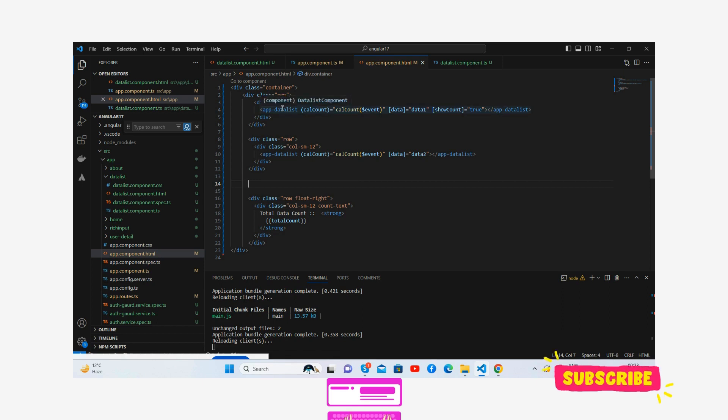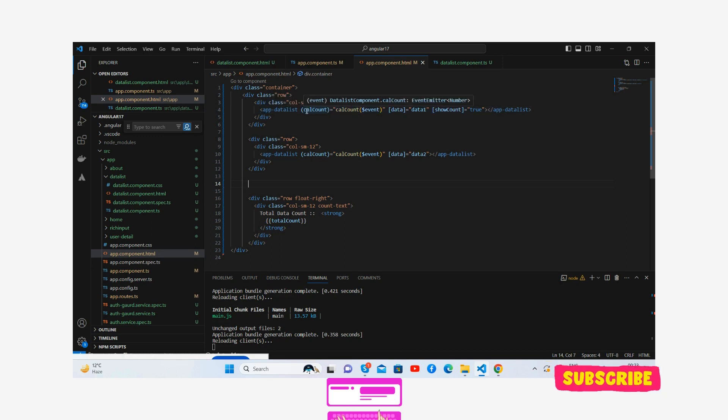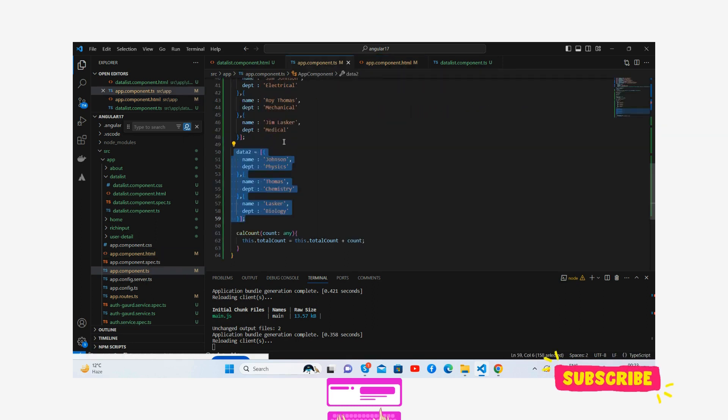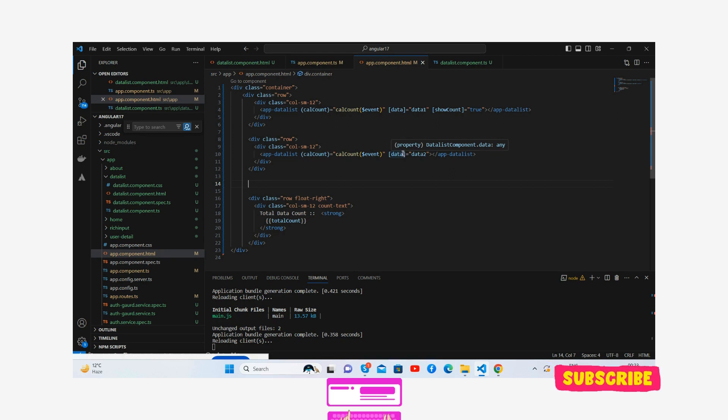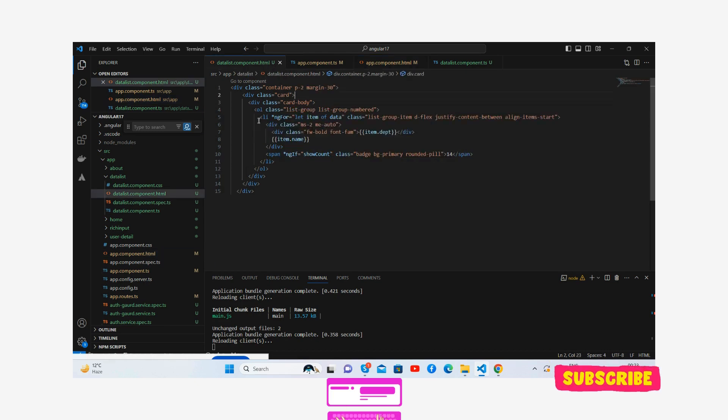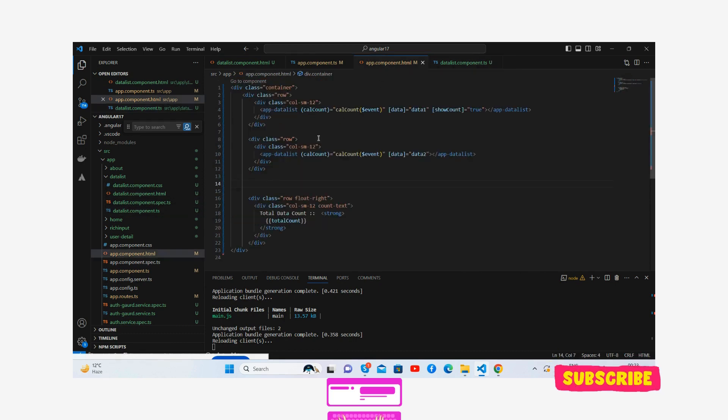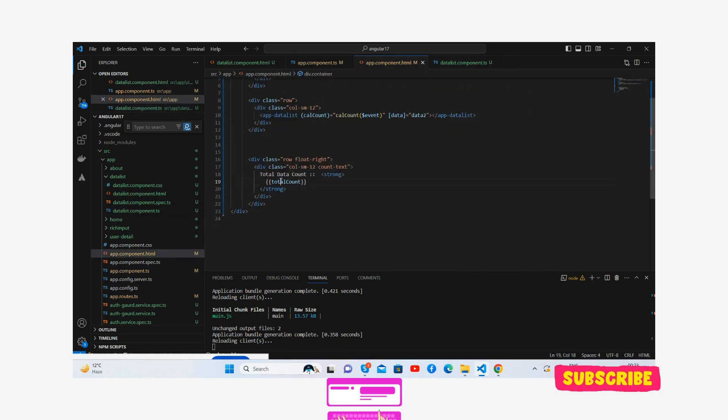And guys, now the main output. In my app.component.html template, calculate count event, data1 and data2. And guys, this data-list component will show inside it, and its total count - all the row count.